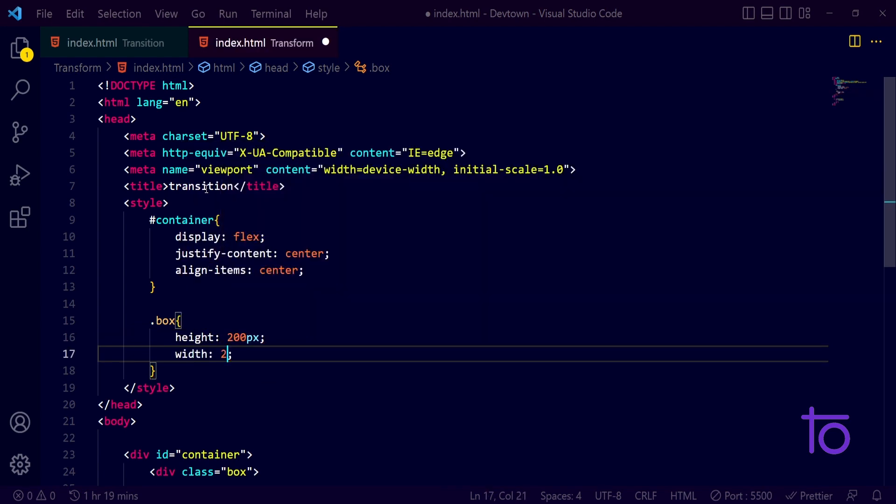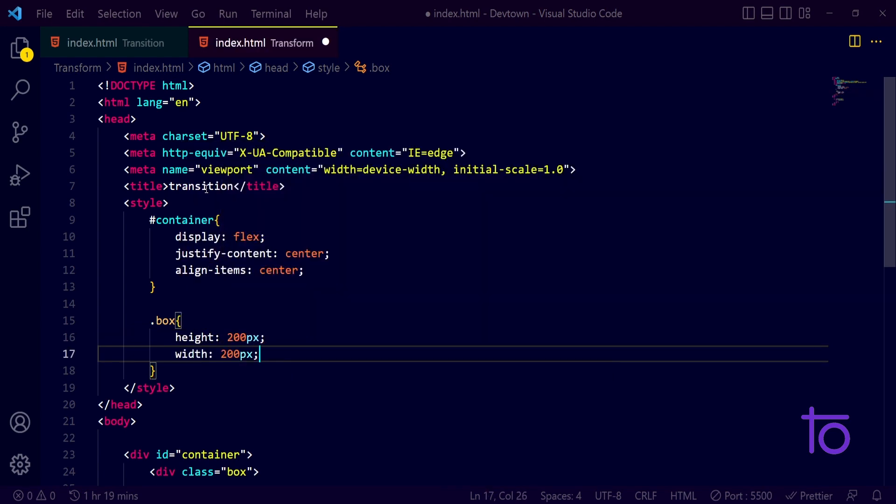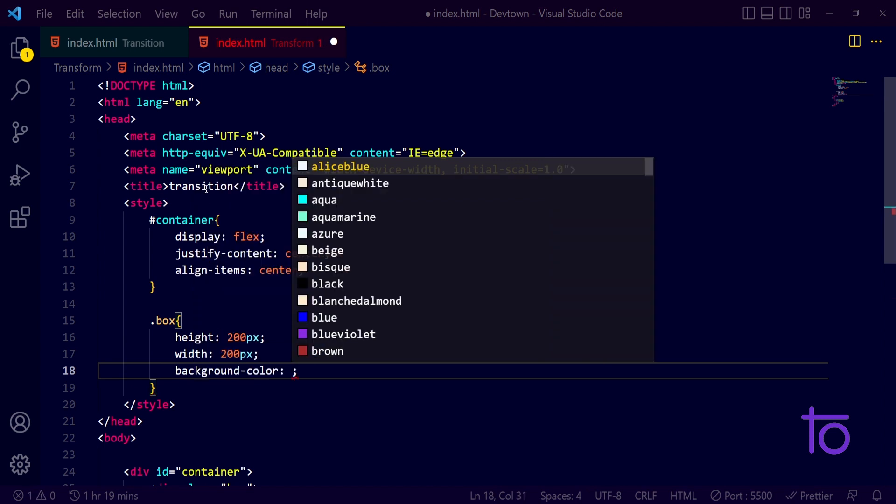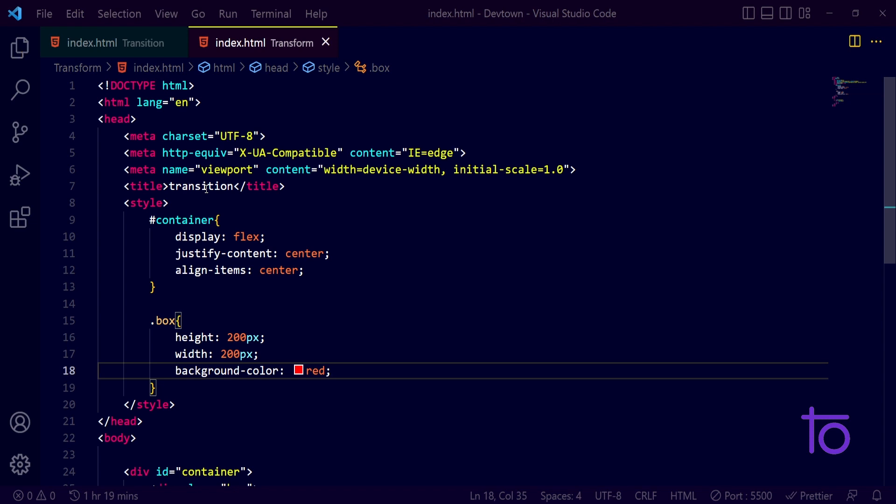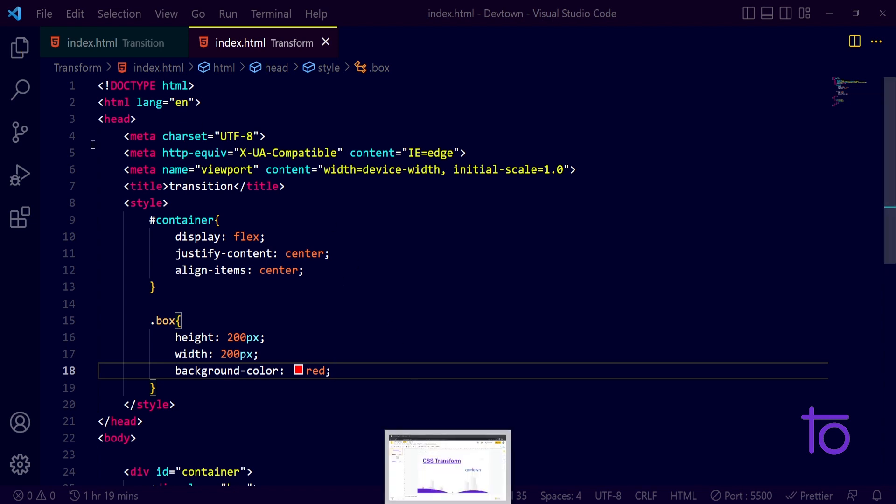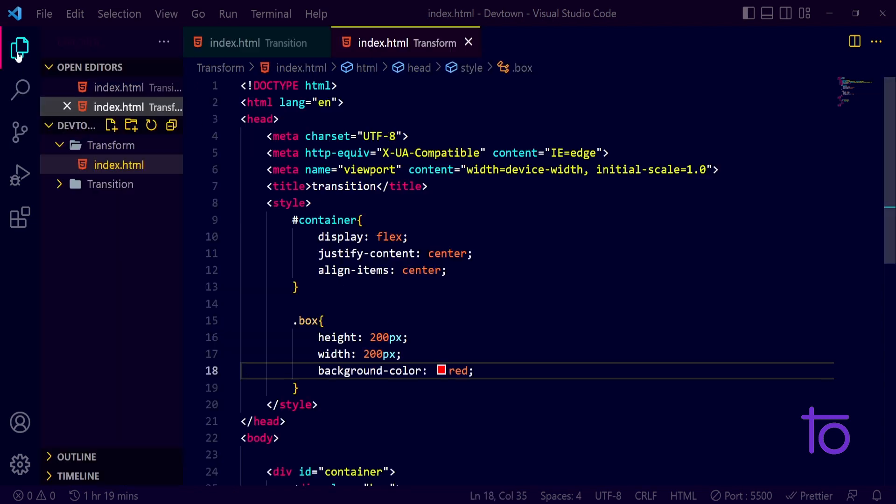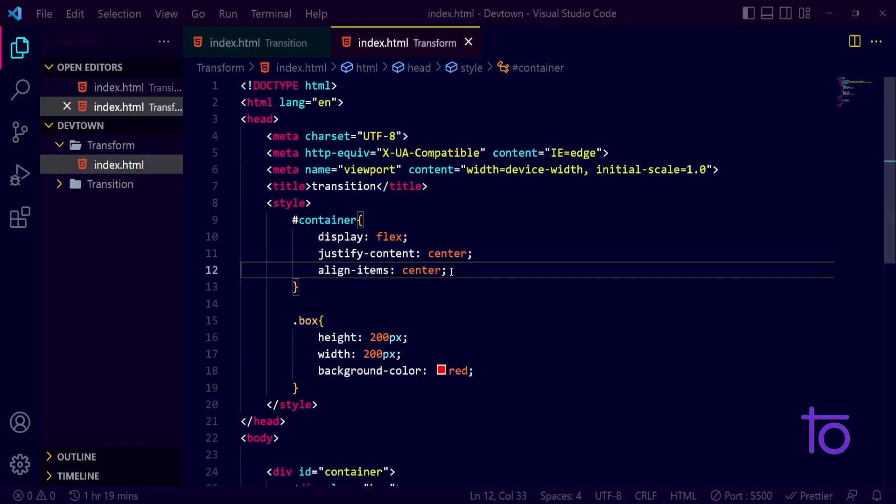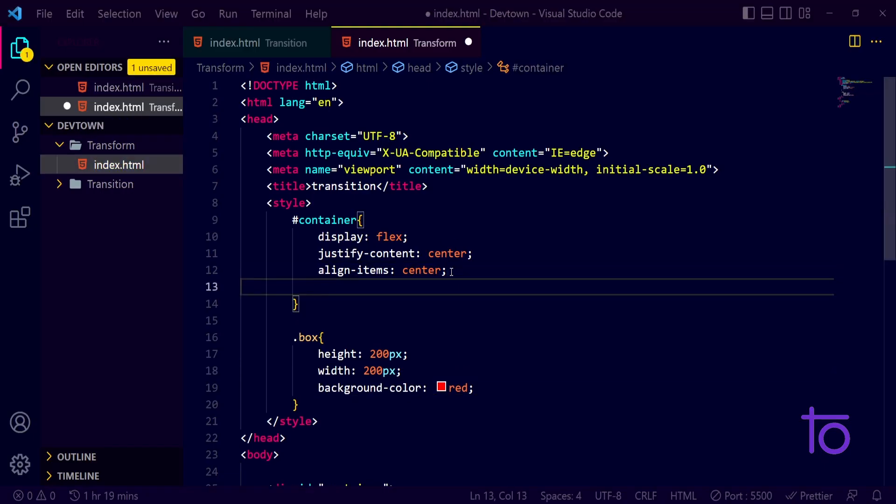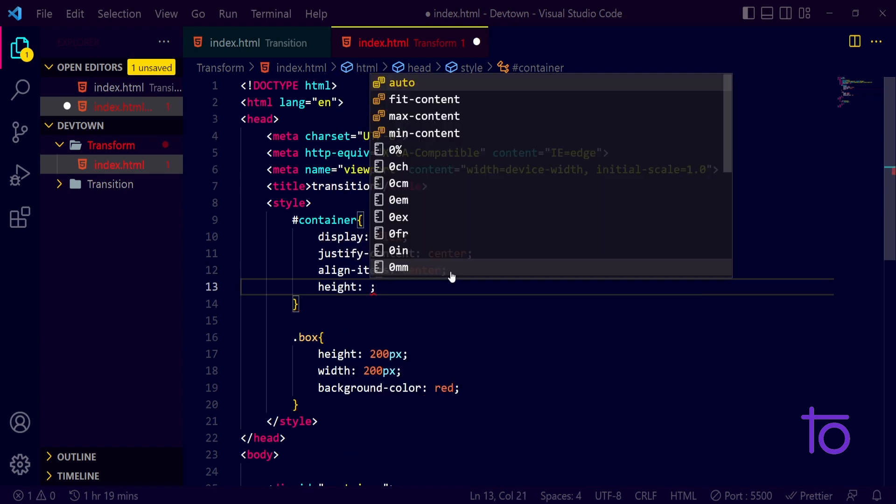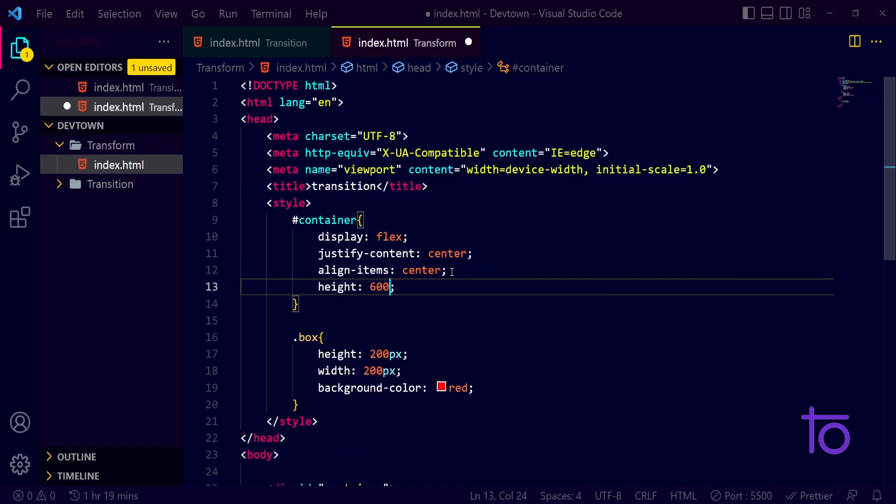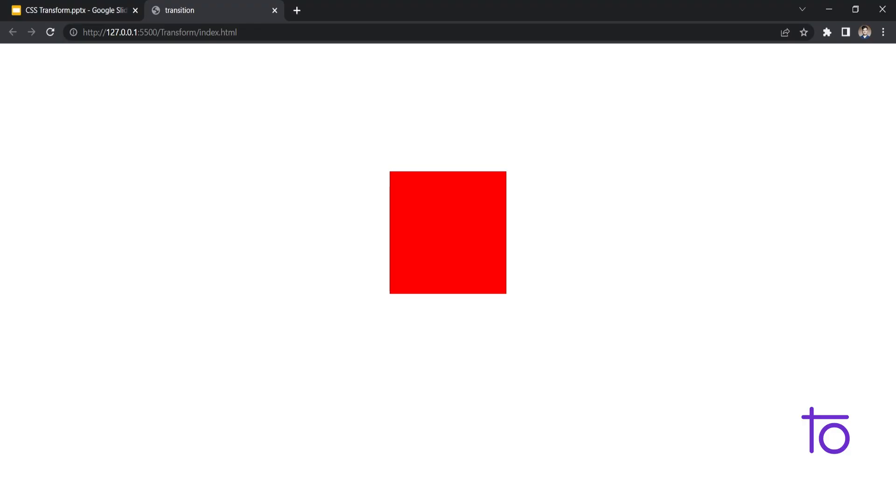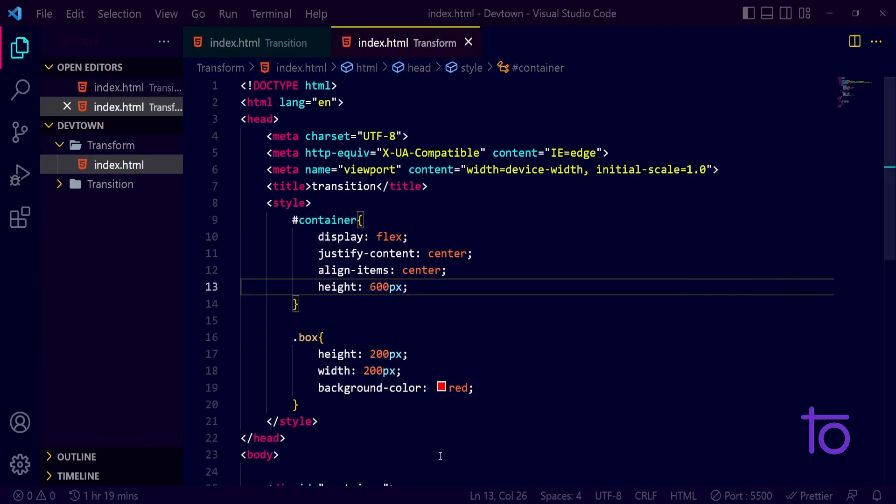And a width of 200 pixels. Along with that, I want it to have a background color of red. Let us see with the help of live server. Yeah, so it's looking fine. If I give it a height of 600 pixels, then it will come to the center of the page. Yes, it's looking nice right now.